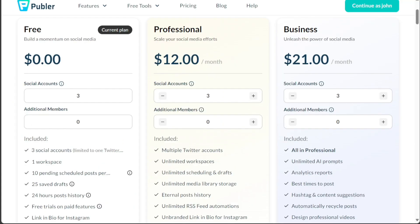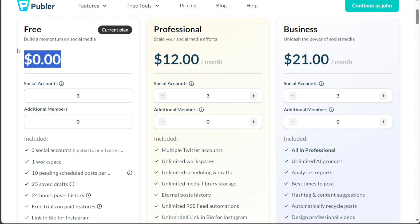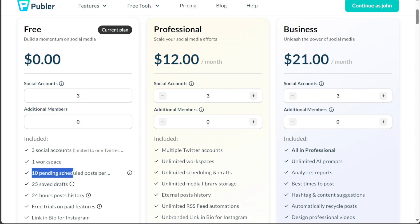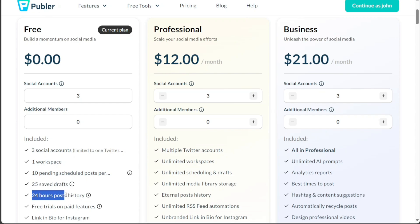When it comes to pricing, Publer offers a tiered pricing model with three distinct plans, each tailored to different needs ranging from individuals to large-scale businesses. The first plan, available at no cost, is designed to help you gain momentum on social media. It allows usage of up to three social accounts. This free plan provides a single workspace, permits 10 pending scheduled posts per account, and allows the storage of 25 saved drafts. It also includes a 24-hour post history. The most appealing aspect of this plan is that you can sample most of the paid features without having to enter your credit card information.